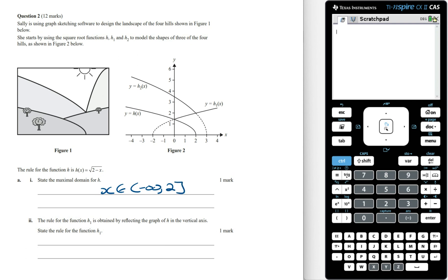The rule for the function h1 is obtained by reflecting the graph of h in the vertical axis. State the rule for h1. Looking at the graph of h1(x), this is the graph of a square root function translated two units to the left, and so the rule for h1(x) is going to be the square root of x plus 2.